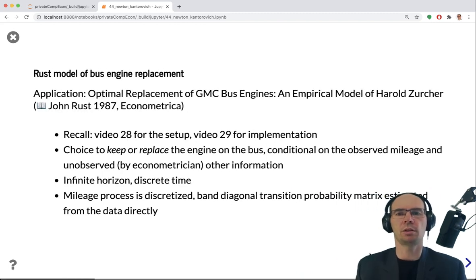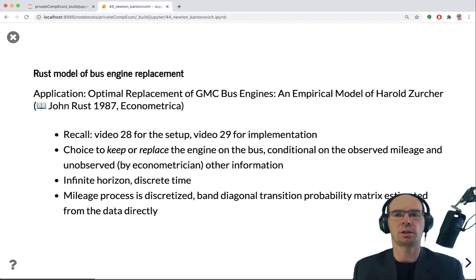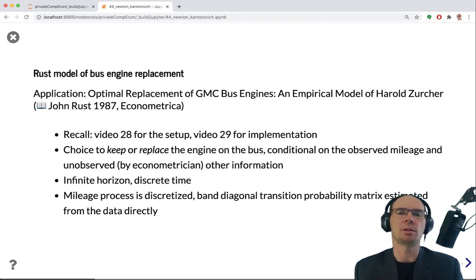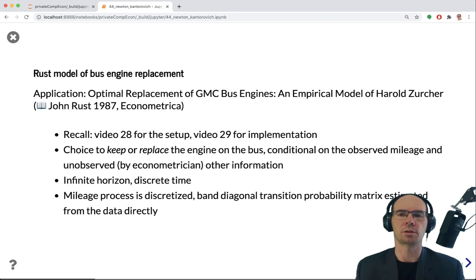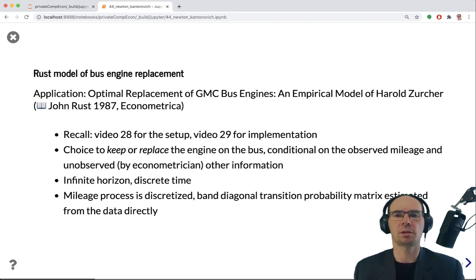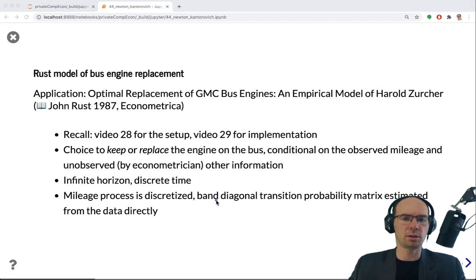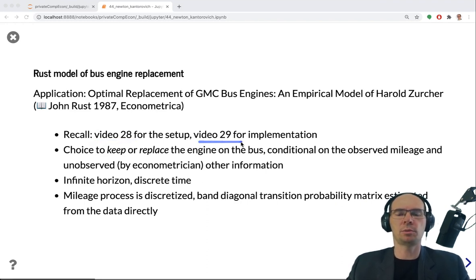We will return to the Rust model of bus engine replacement, because John Rust in his 1987 paper essentially introduced Newton-Kantorovich iterations in economics. Using this approach was essential for him to resolve the model many, many times in order to estimate the structural parameters of the decision maker, Harold Zurcher. We refer to video 28 for the setup of the problem and video 29 for the code implementation.